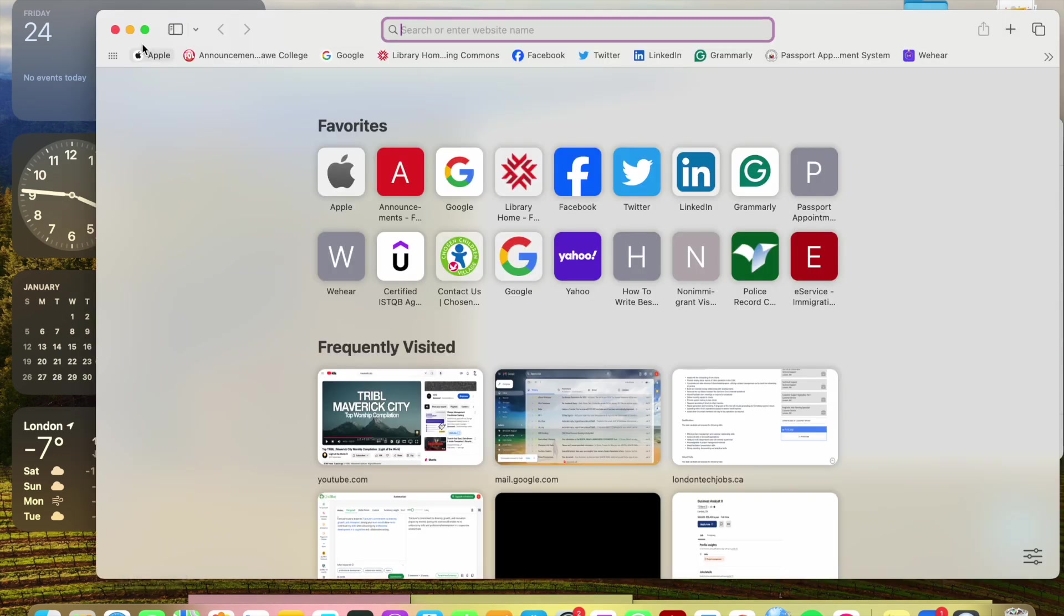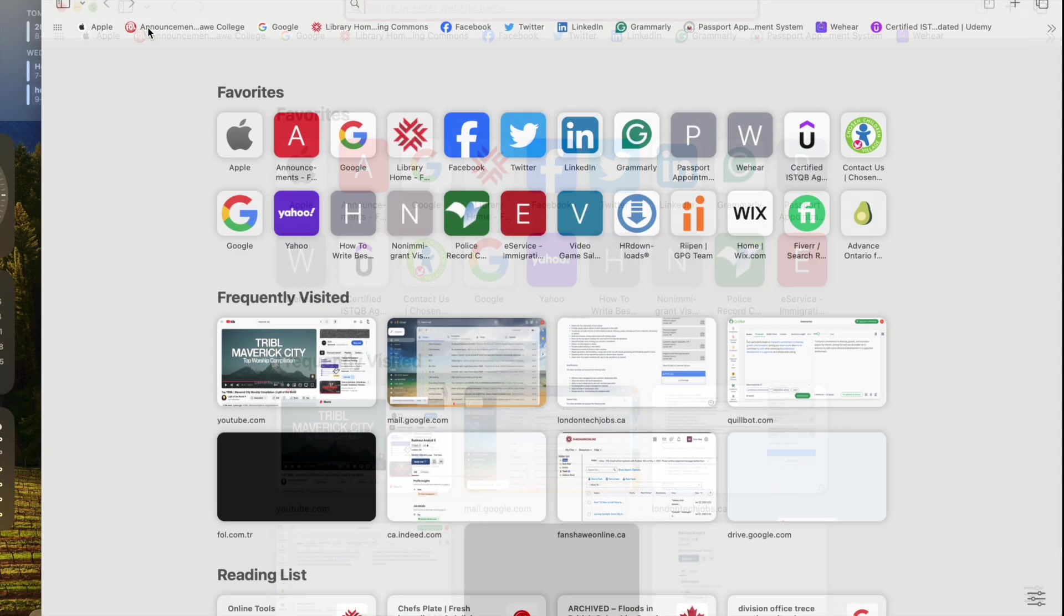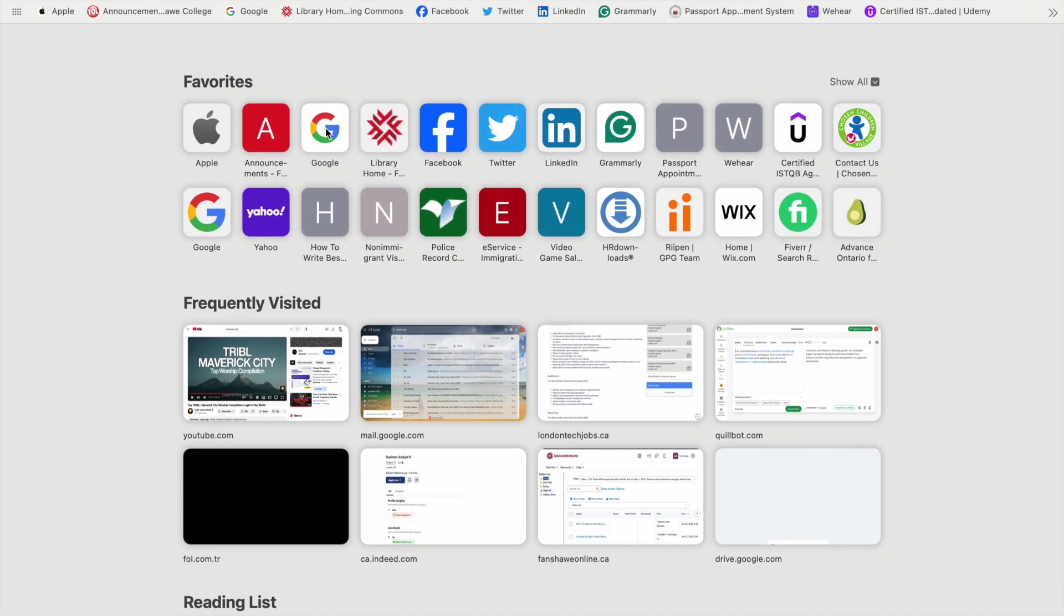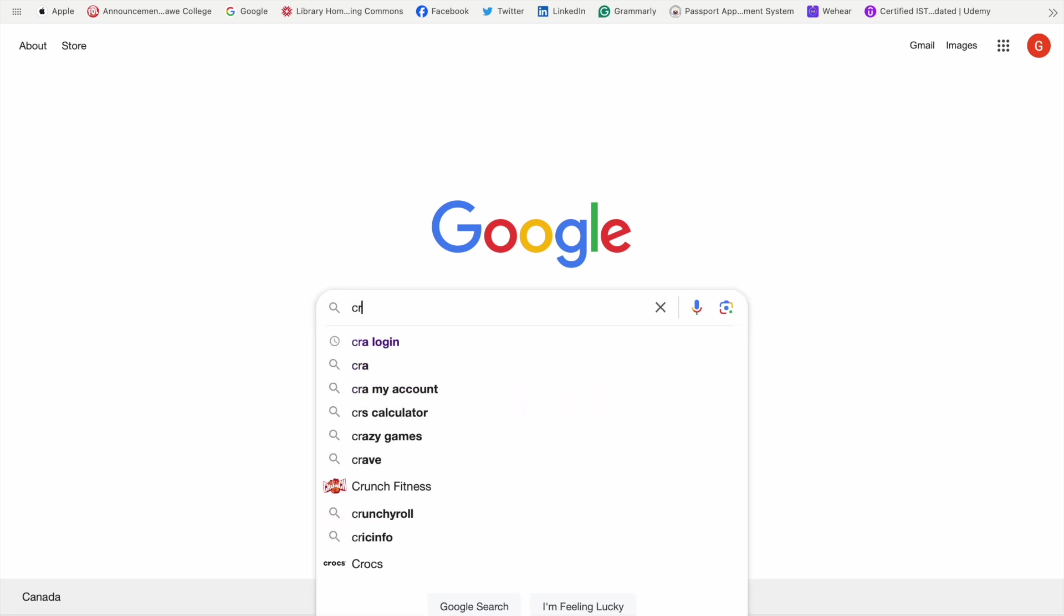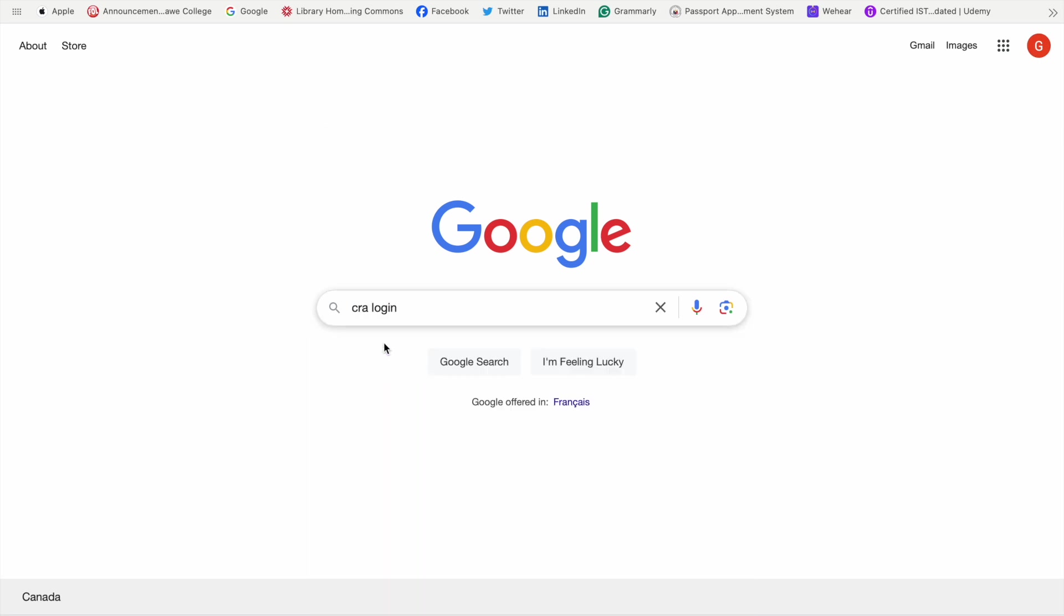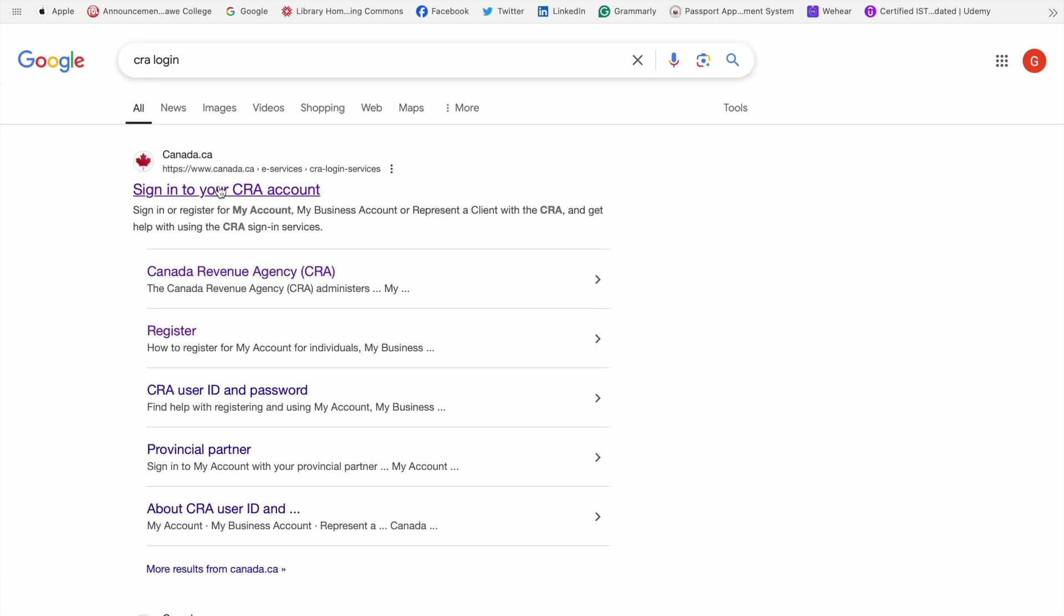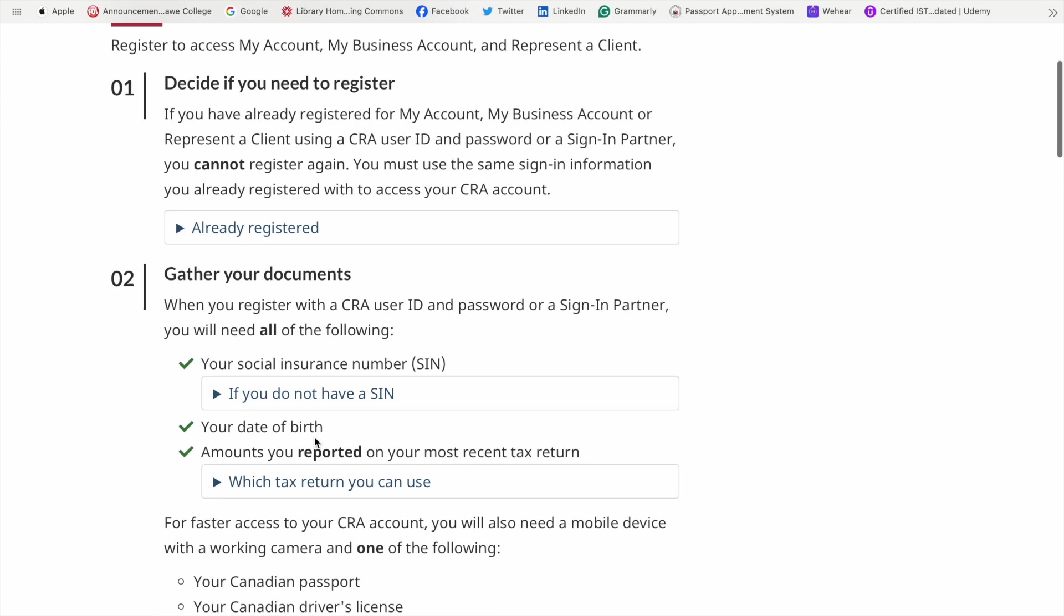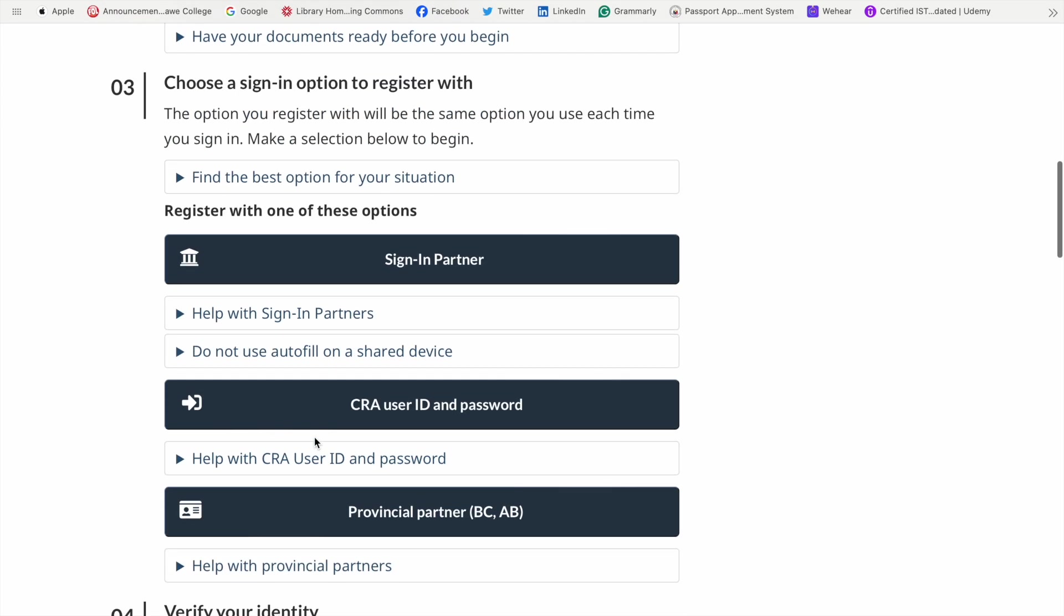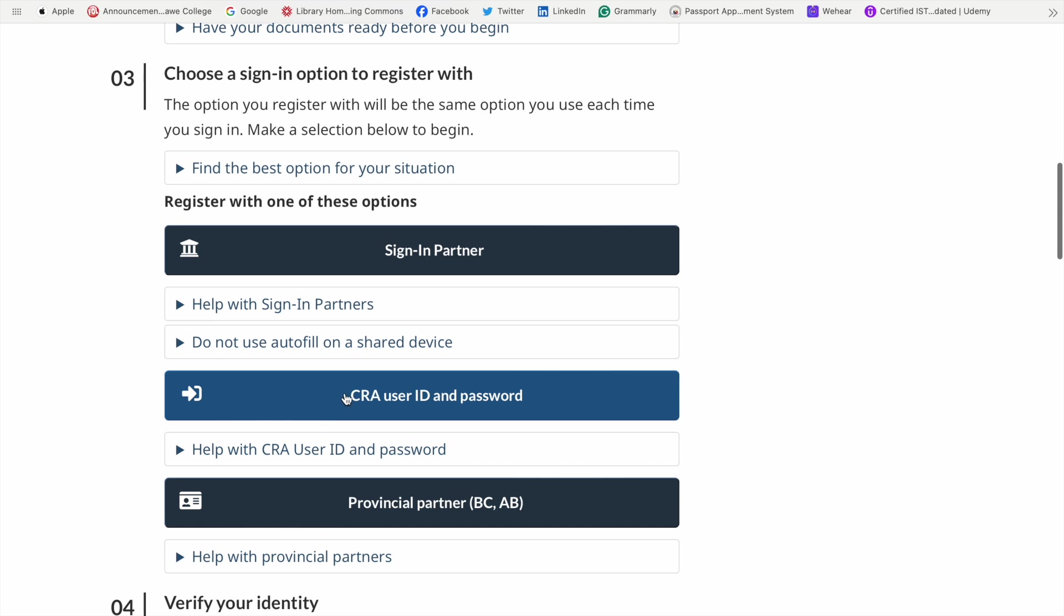Okay, so what you are going to do is just open your Google browser and then type 'CRA login.' Then you will land on this page. You can click 'Register,' scroll down, and click the CRA.